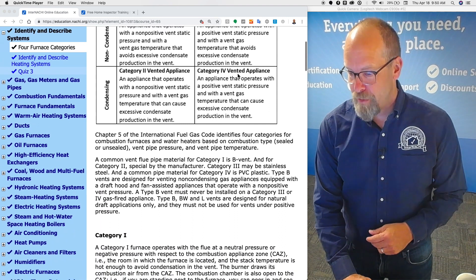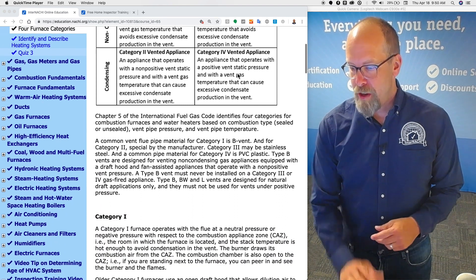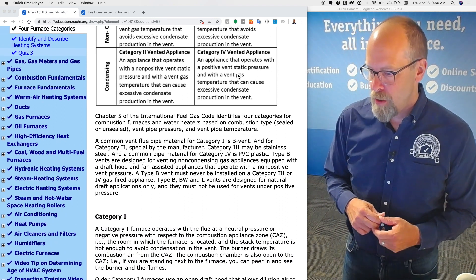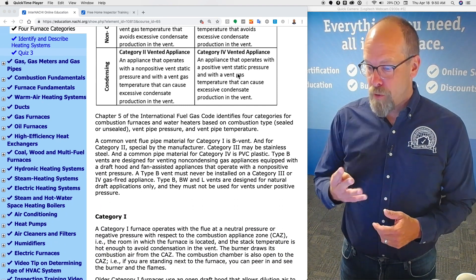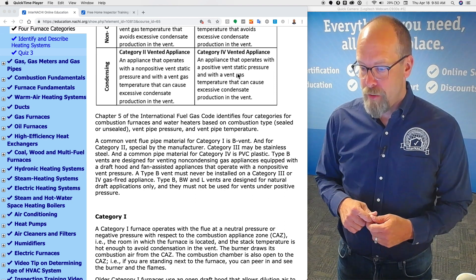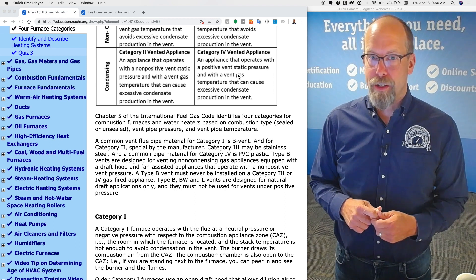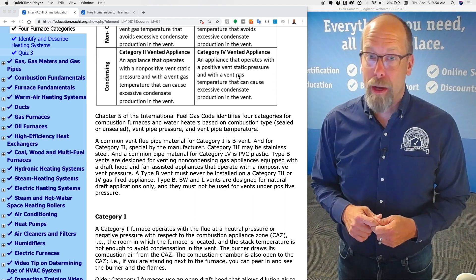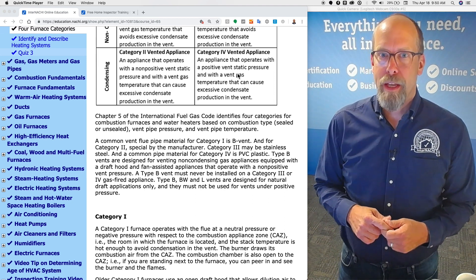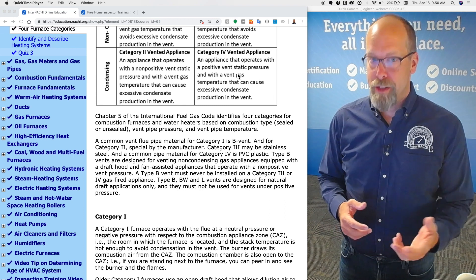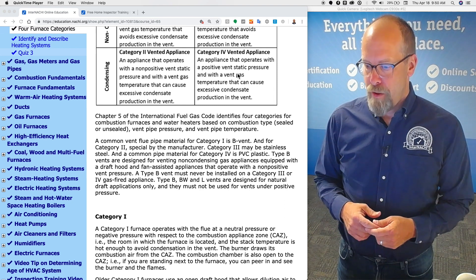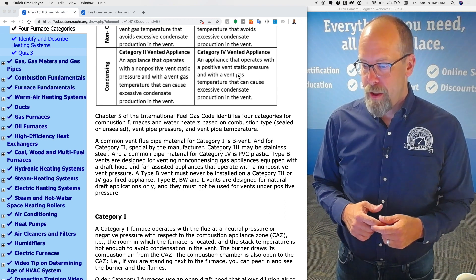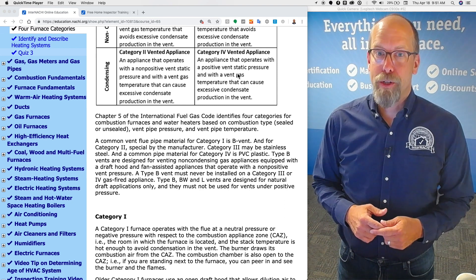Chapter five of the International Fuel Gas Code identifies four categories for combustion furnaces and water heaters based upon combustion type, sealed or unsealed, vent pressure, and vent pipe temperature.